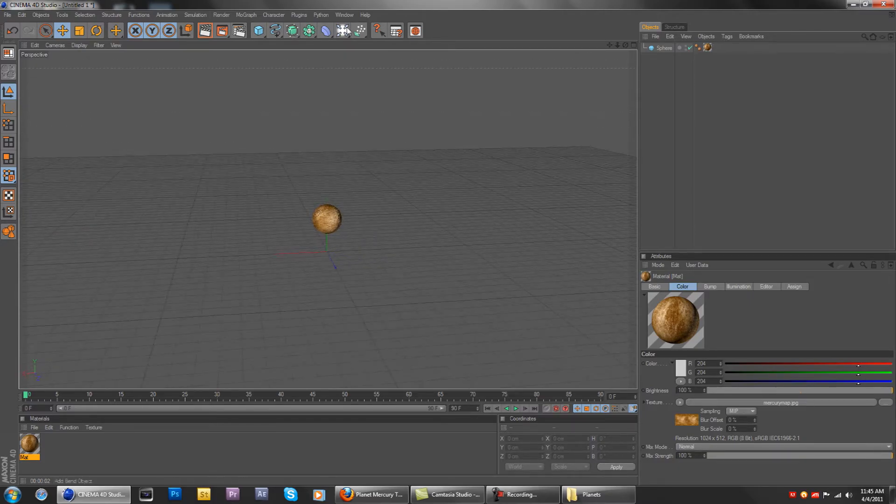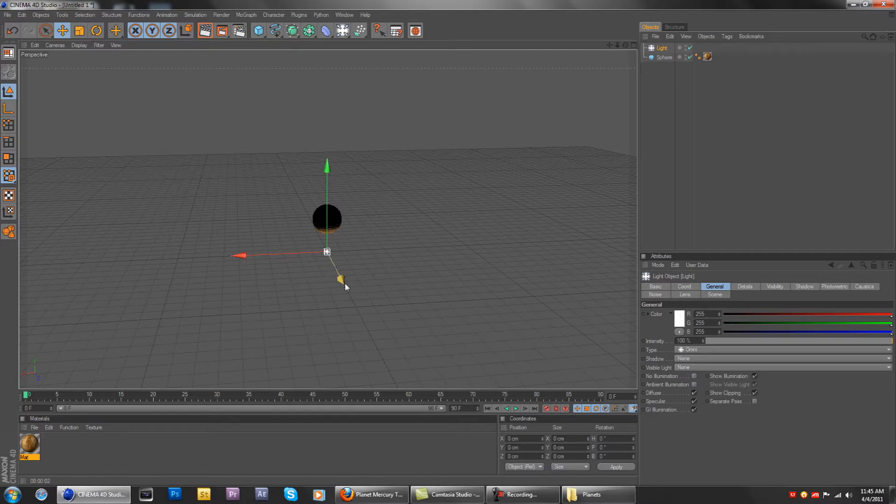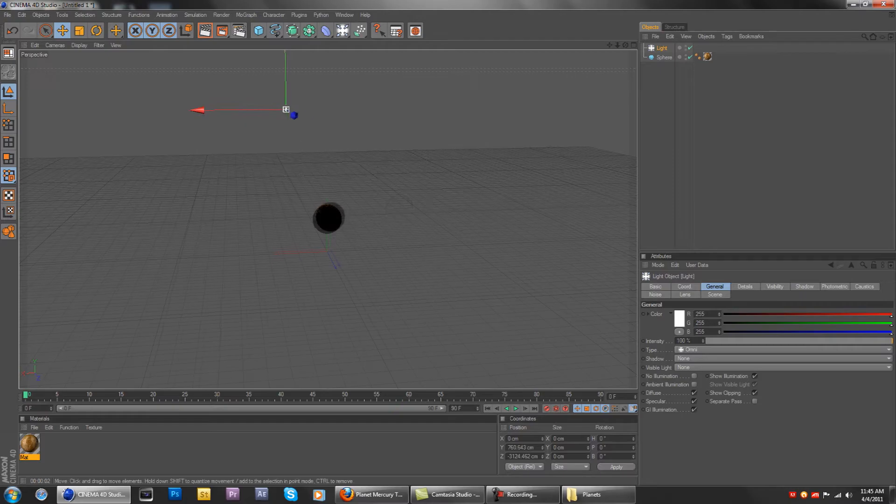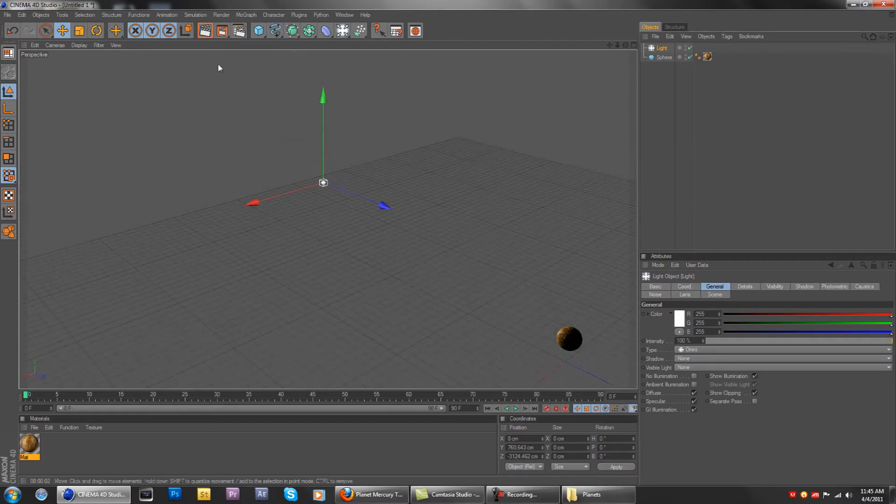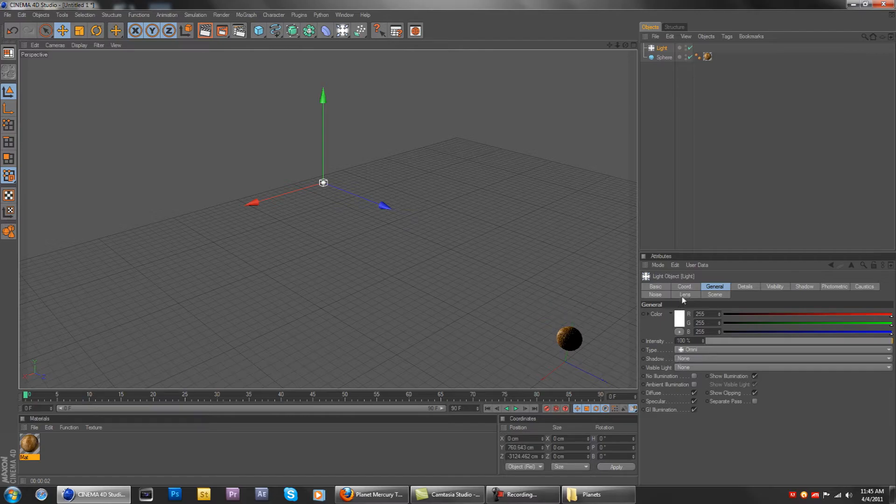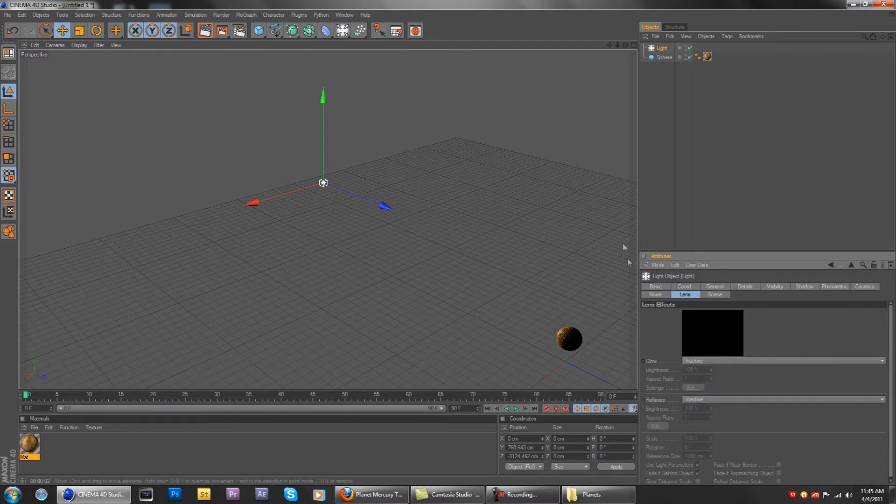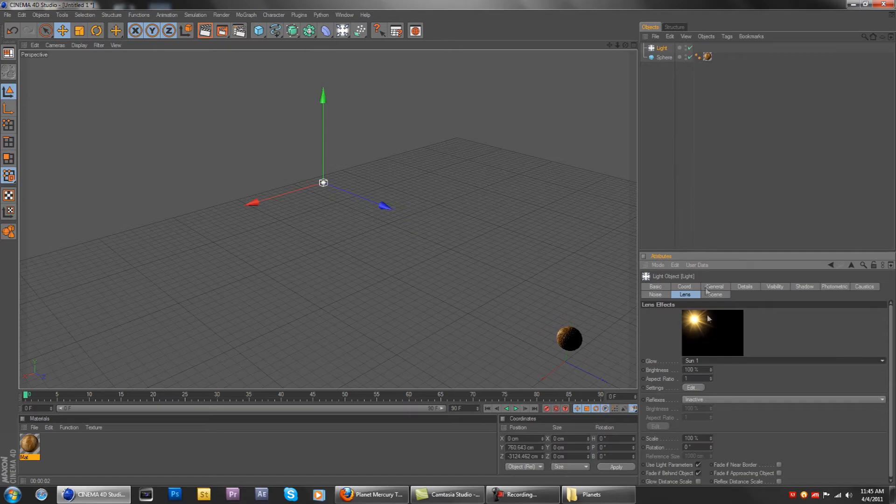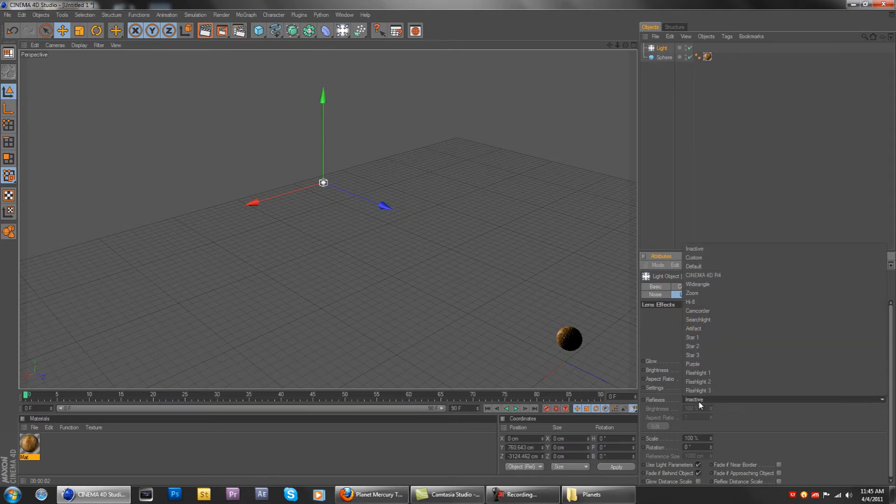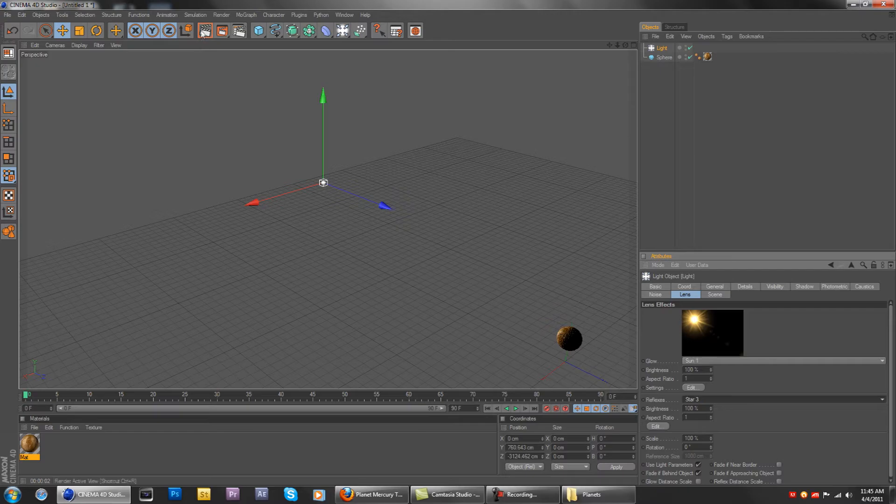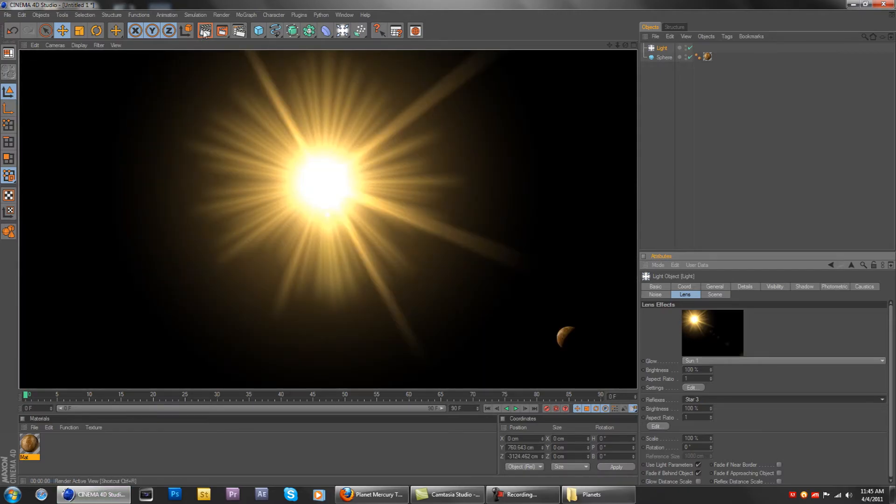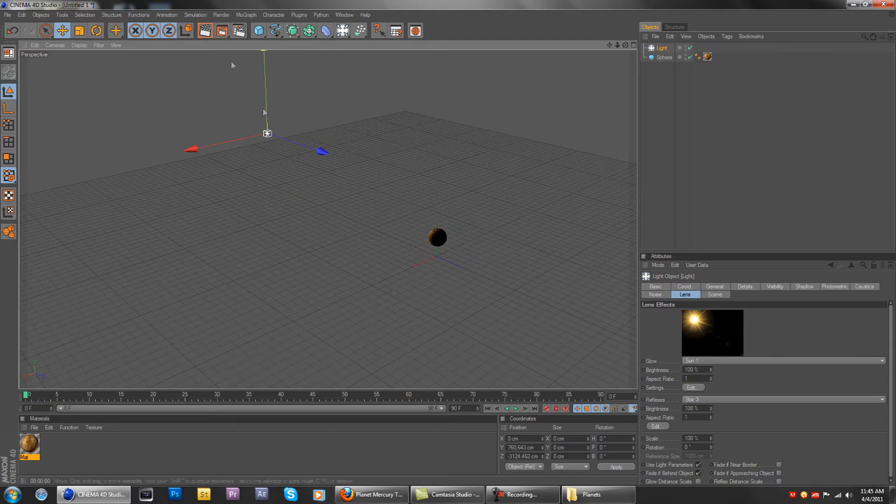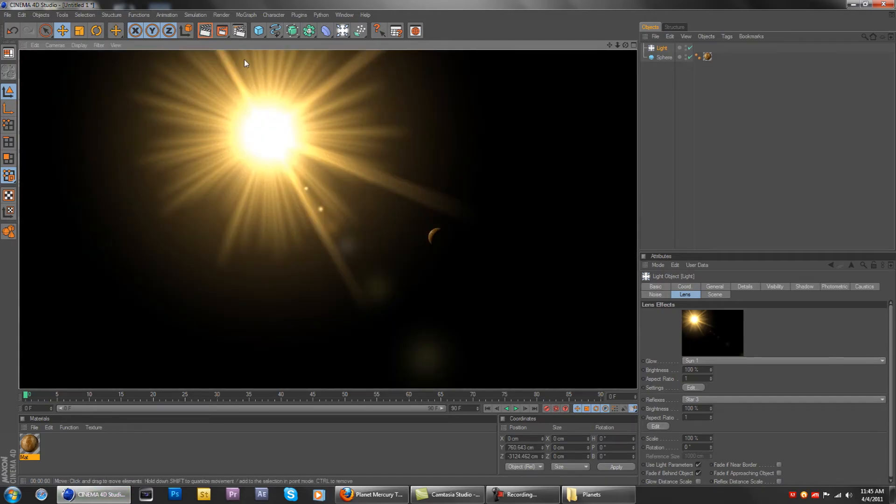But just for now, if you don't want to wait, a placement for the Sun will be: create a new light source, go to lens, glow, Sun one, reflexes, and star three for the reflexes. And here's what you get. Looks pretty good, looks very good actually. And here's the little reflection, the lens flare or whatever you want to call it, and there's Mercury right there.